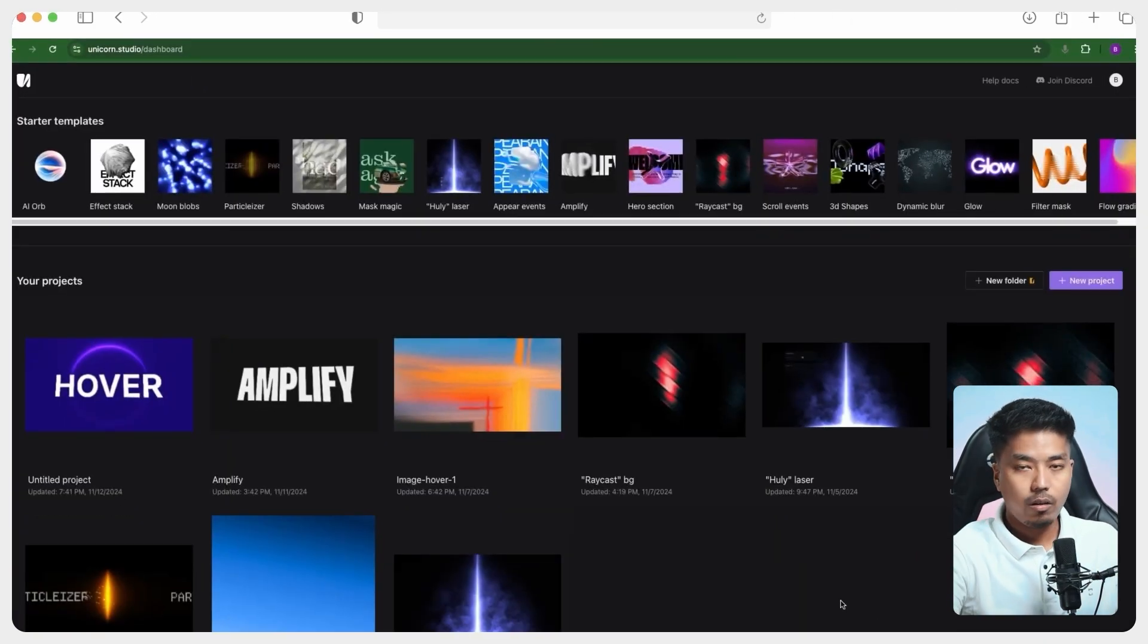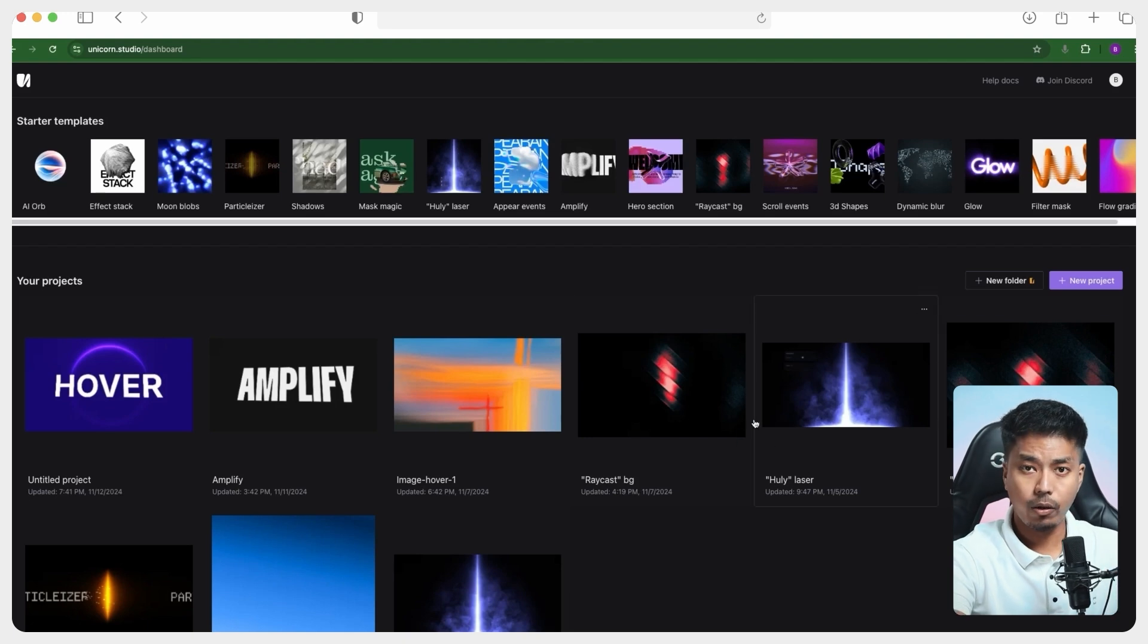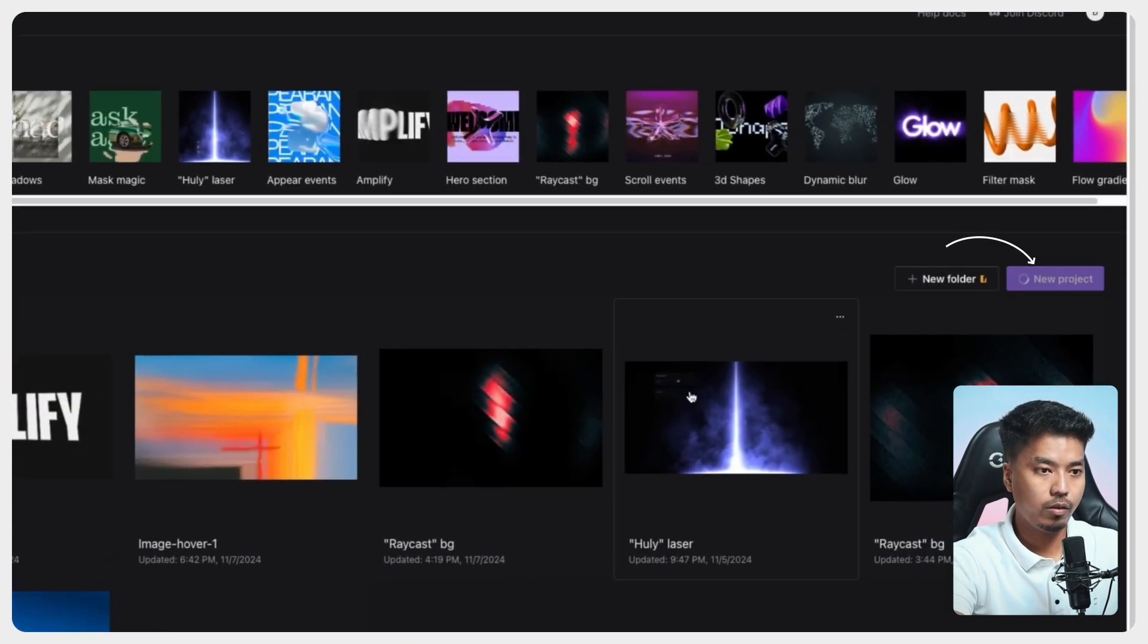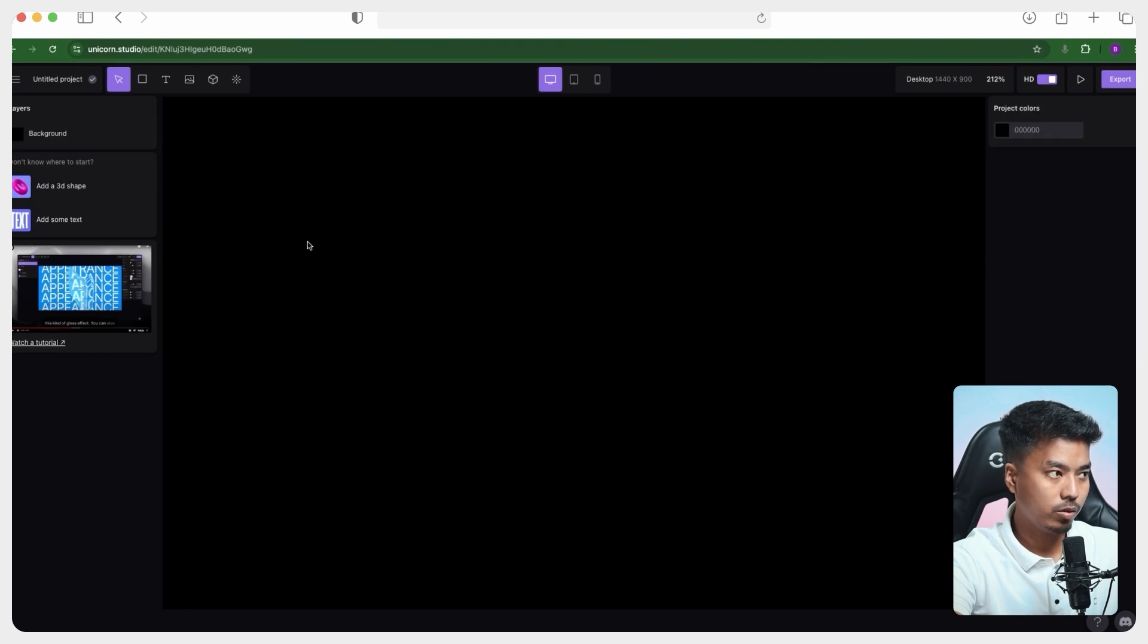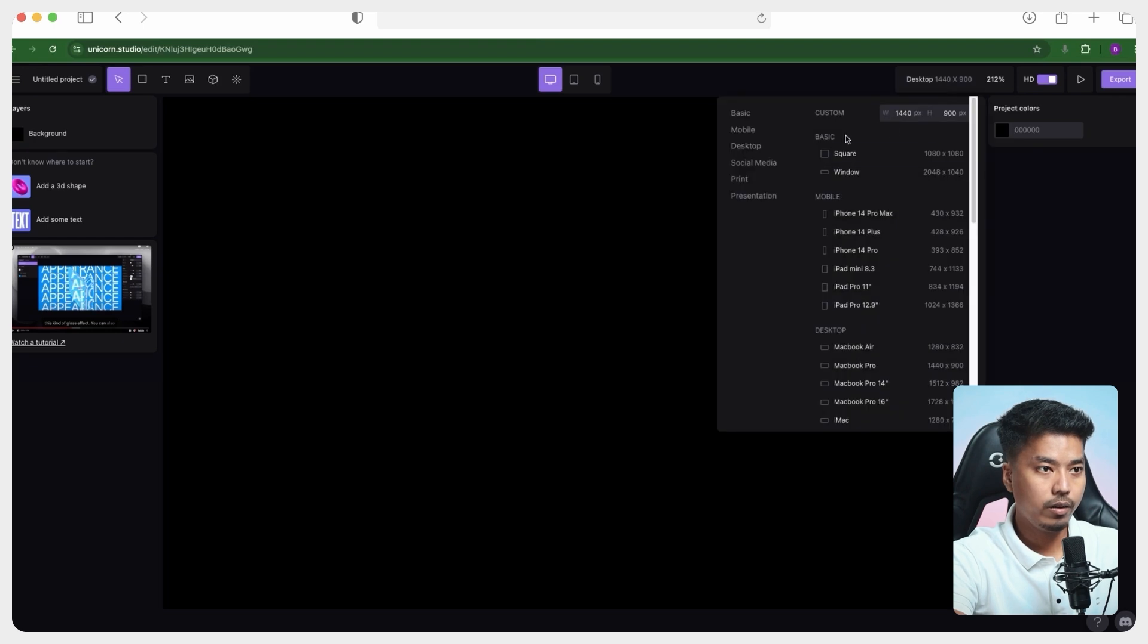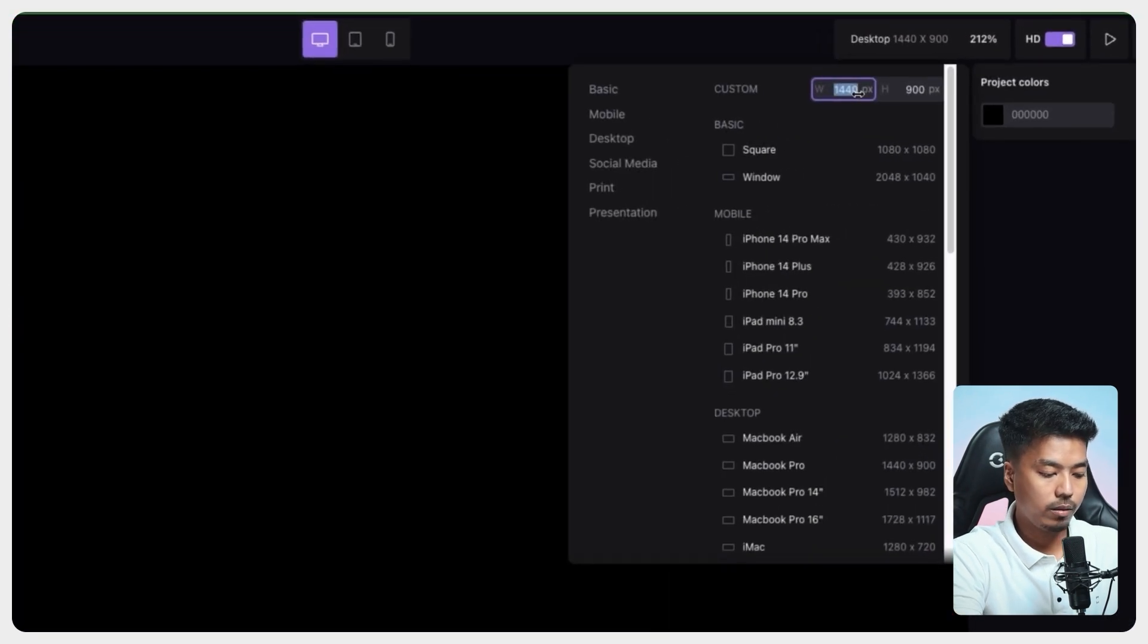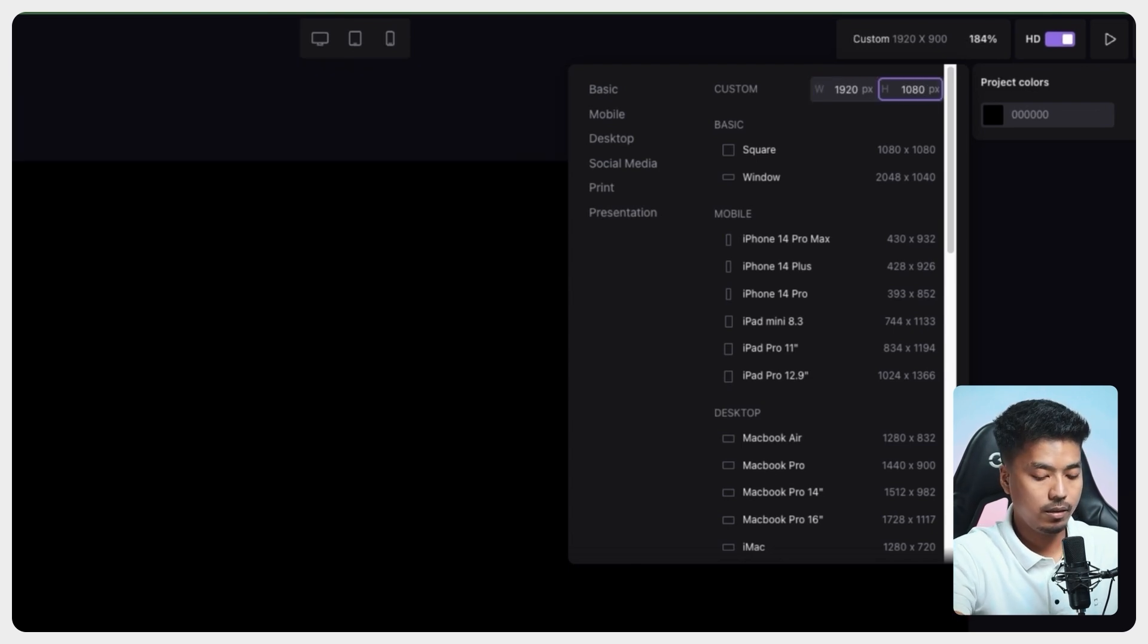So once you create your account, you can see a similar interface like this one right out of the bat. And to create a new project, you just have to go here and create a new project. It will give you a background. You can consider this as a canvas and you can modify the dimensions. For the sake of this example, I am using 1920 by 1080 pixel.